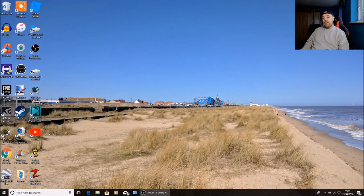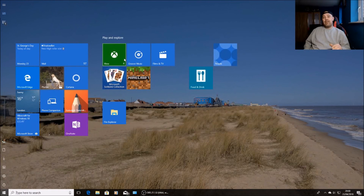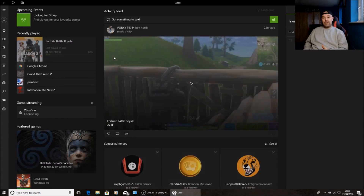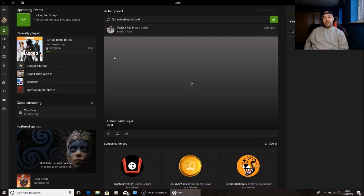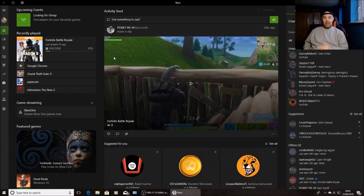First off, you want to make sure you've got the Xbox app on your PC. If you haven't, head over to the Microsoft Store and download it. Once you've downloaded it, make sure you register it with your Xbox One, putting in the same details that you've used for Xbox Live.